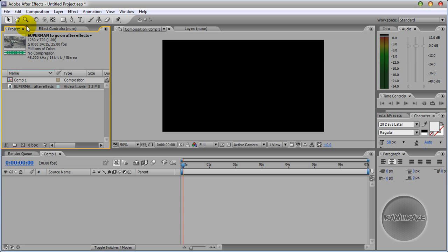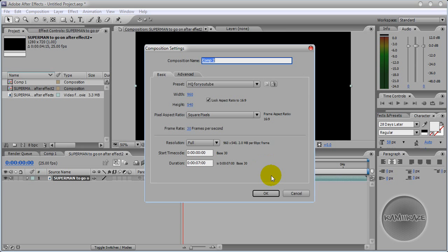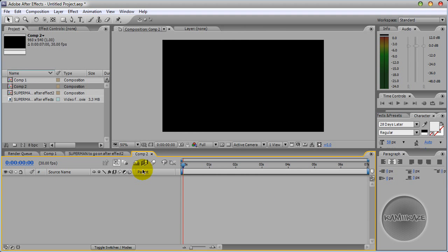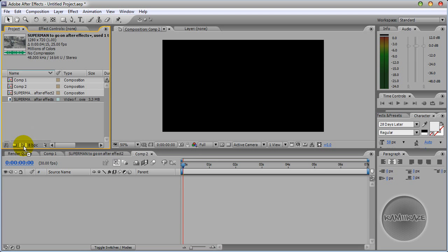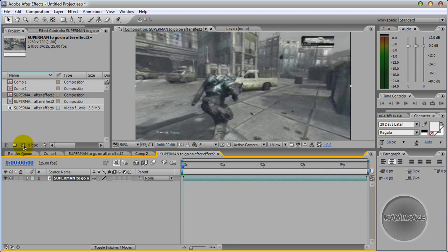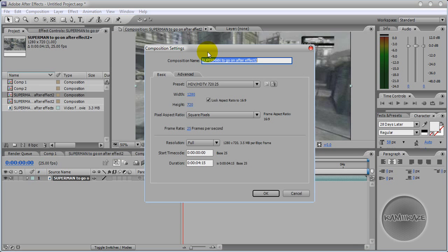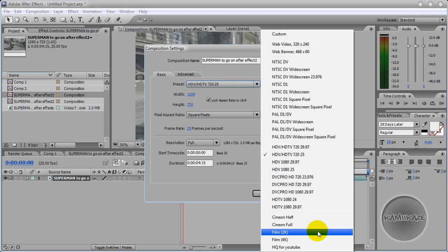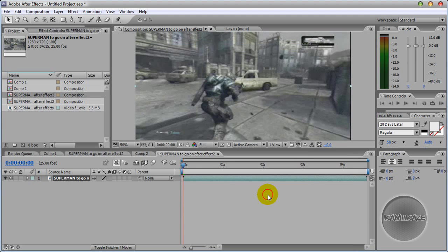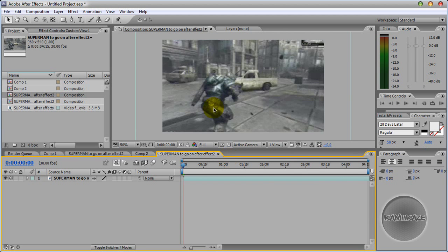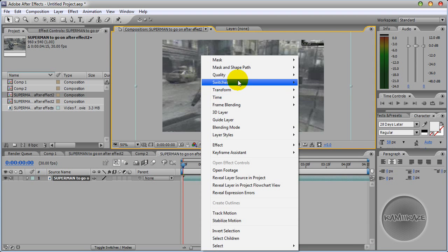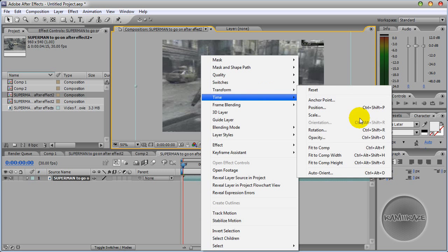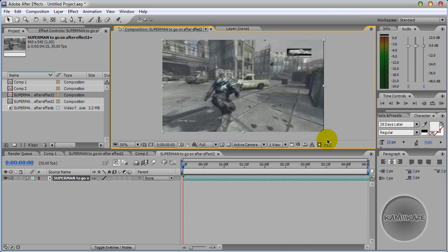So you just want to drag your clip into a new composition. Sorry, I don't know what just happened there. Drag the clip. There it is. Okay, you just want to, sorry I've got to resize this because that's way too big. That's better.